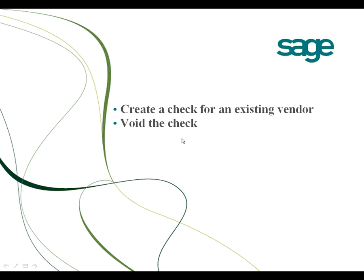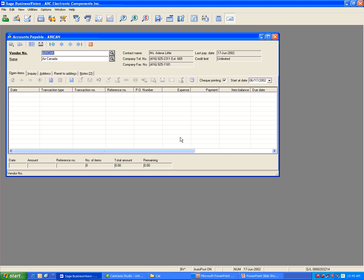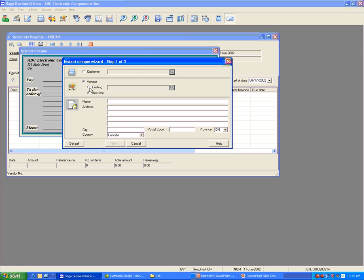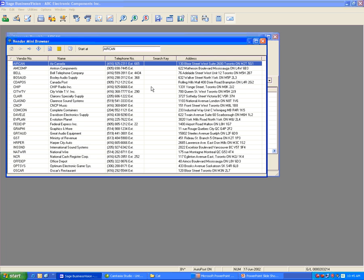Now I'm going to show you how to print a check for an existing vendor and how to void that check. Let's go back to Business Vision. Let's say I want to print a check for Air Canada — go to Utilities, Instant Check, select Existing Vendor, and select Air Canada.